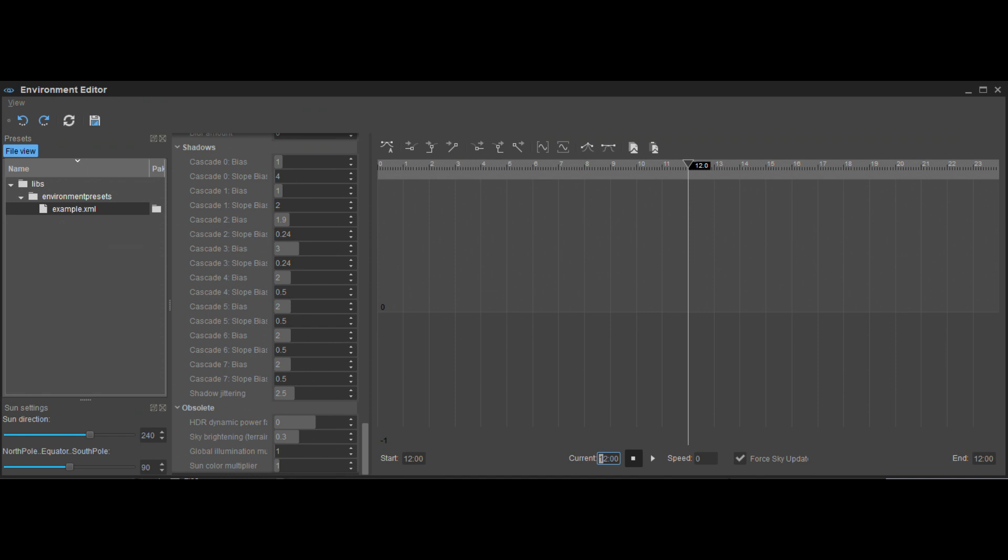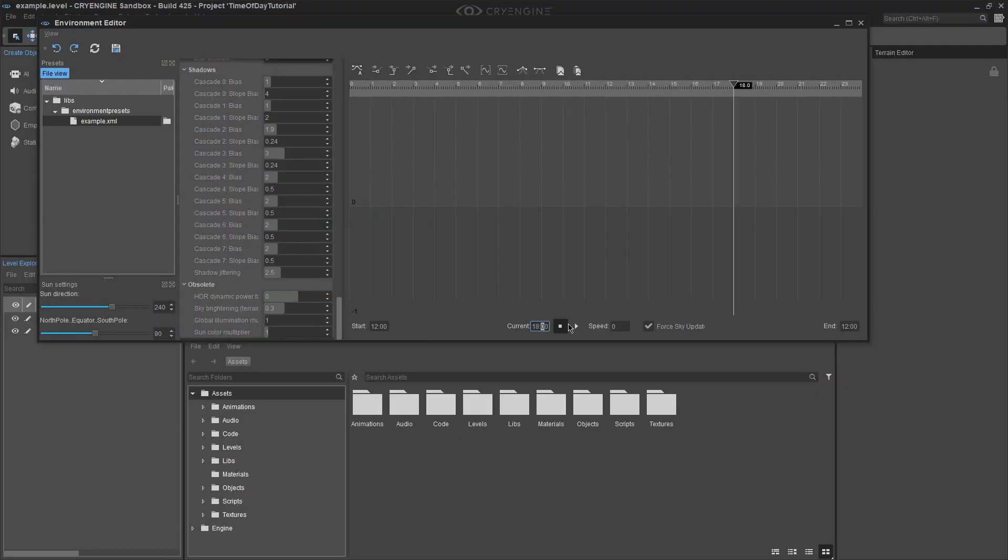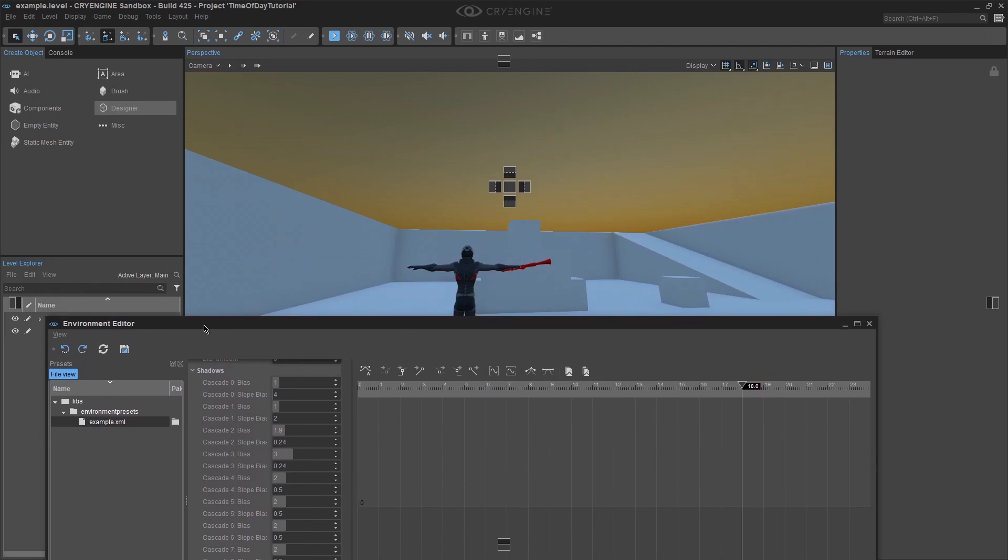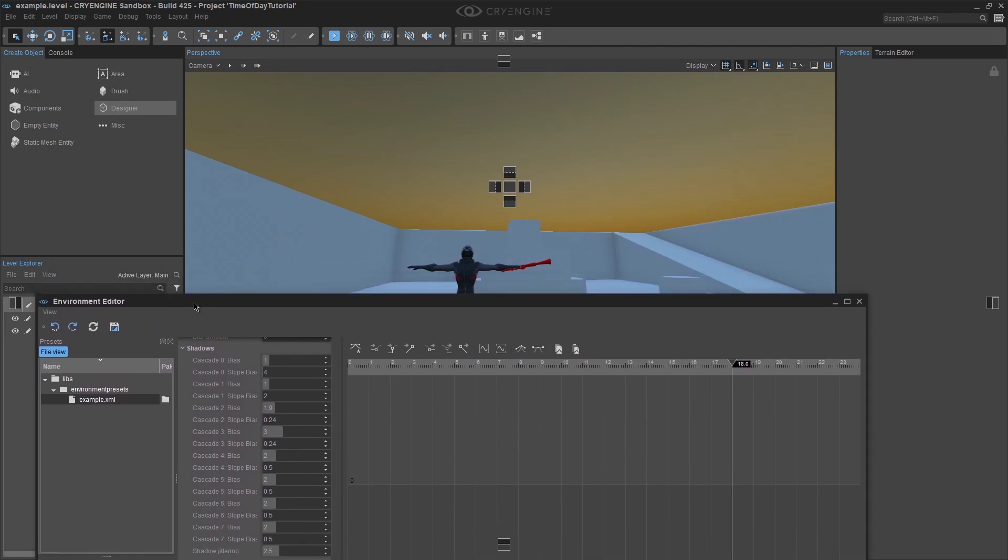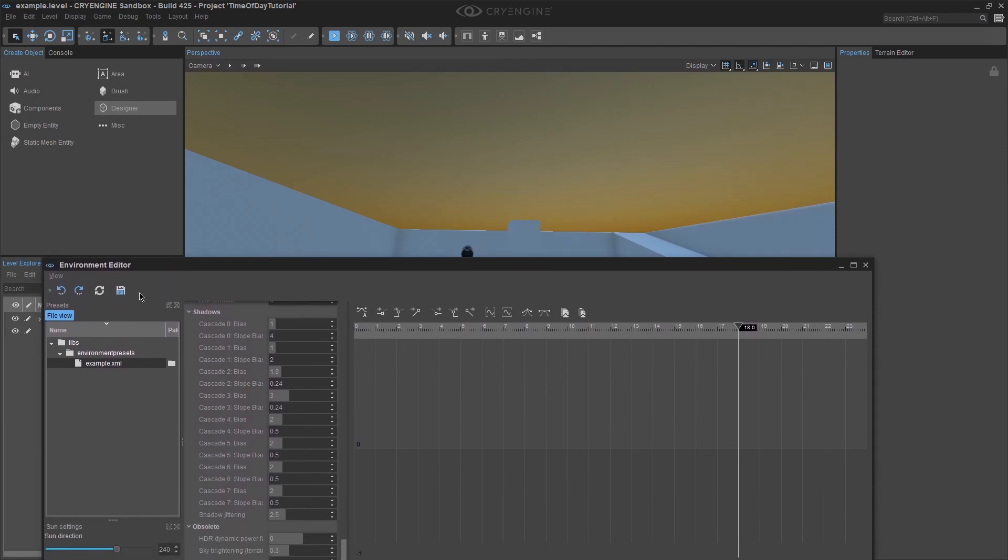Expand the window to show more and look at the bottom of the window. You will see start, current, speed, force sky update, and end. We are going to only focus on the current option at the moment. Change it from 12 to say 18. Immediately, you will see the sky change to a more dusk time setting, which coincides with 18, or 6 o'clock PM.